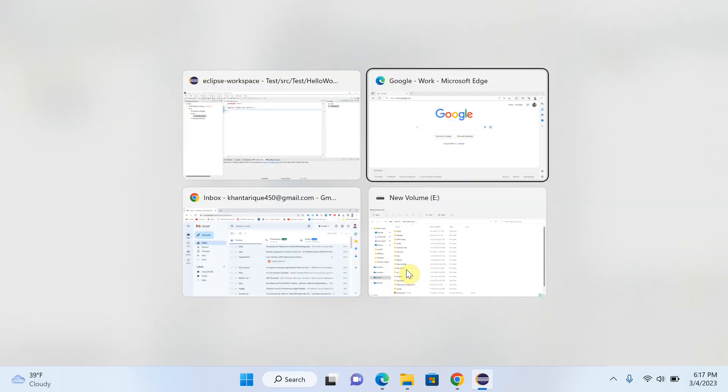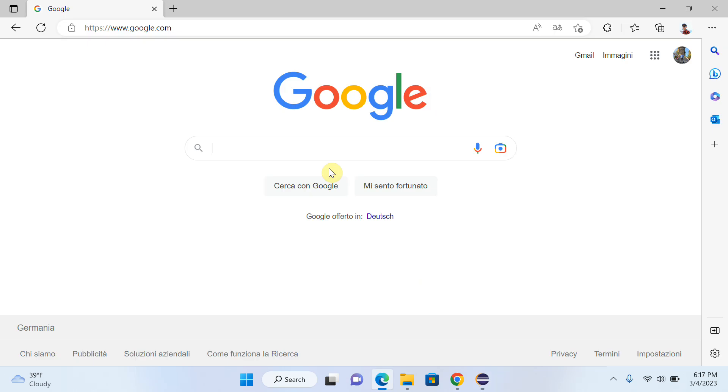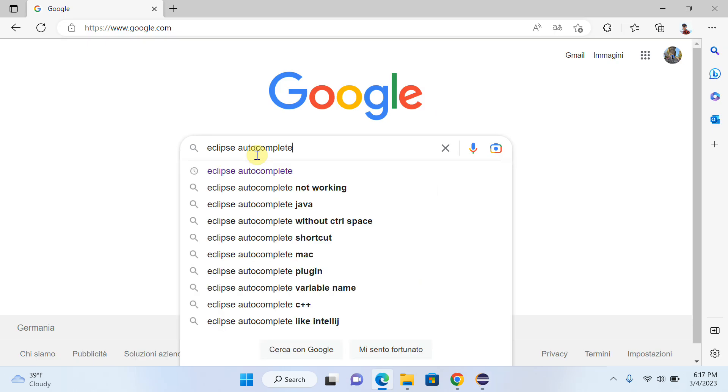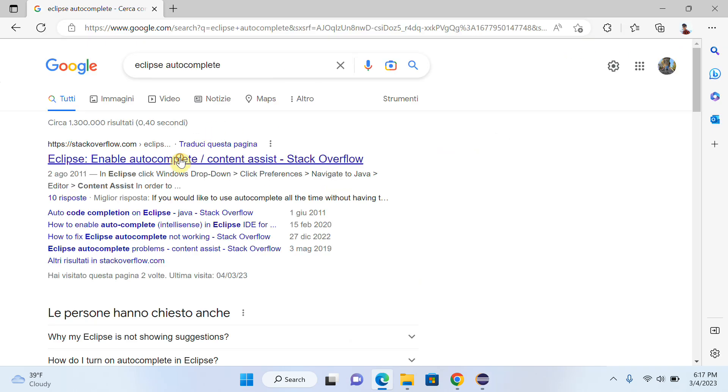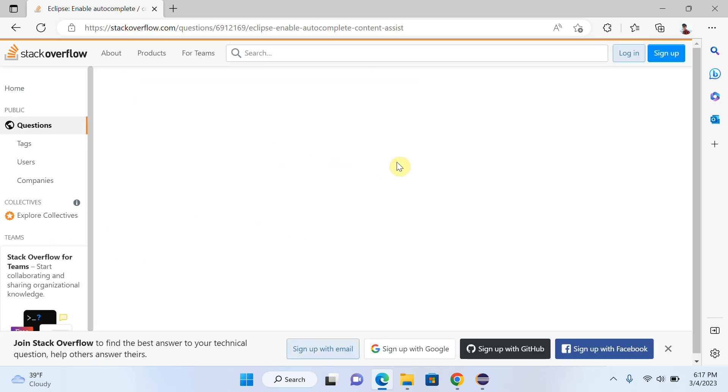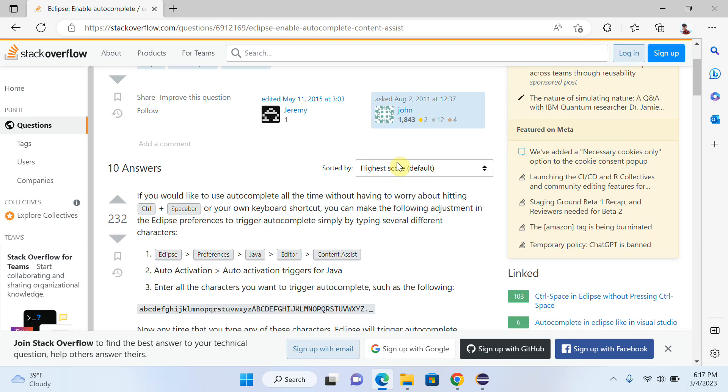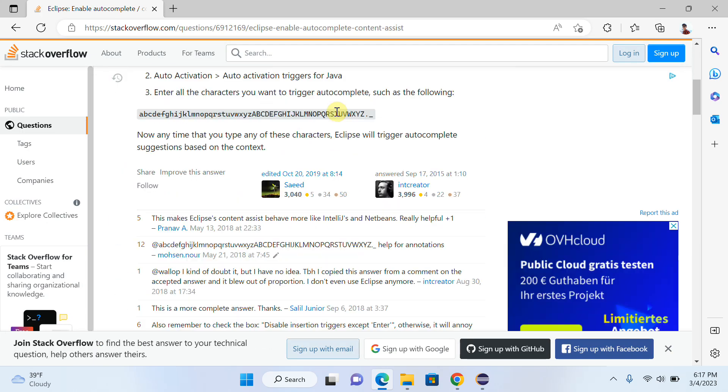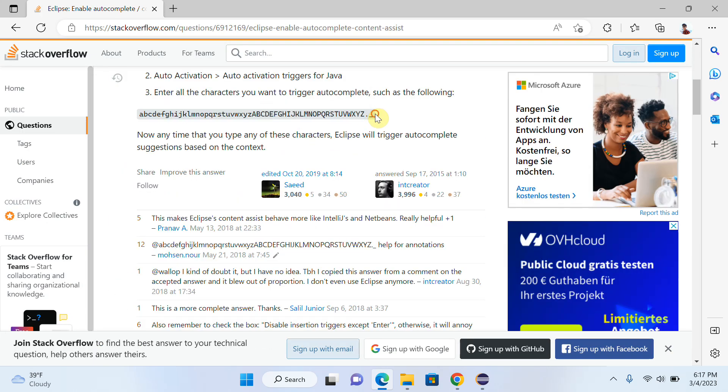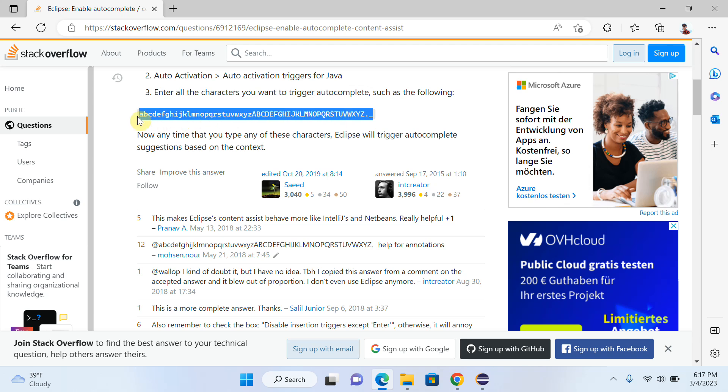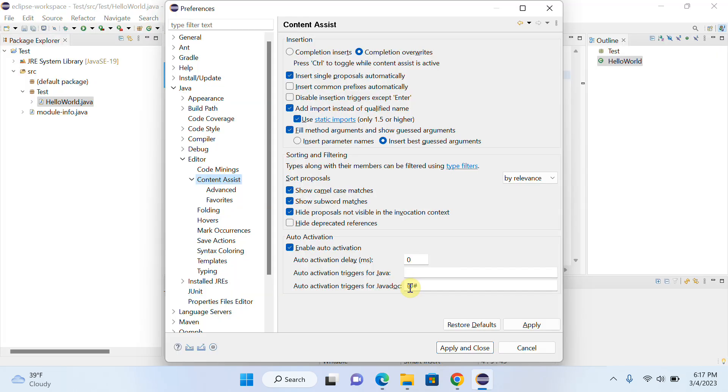Just write here 'Eclipse autocomplete' and open your first link. You will find some code from here. So you have to copy this code, and now you have to paste it here, and apply.